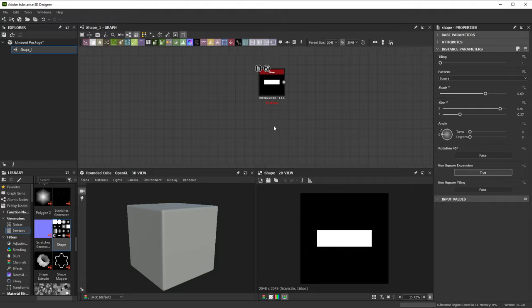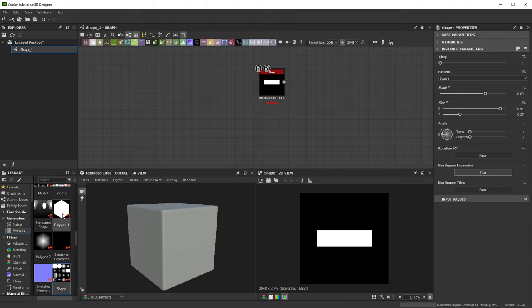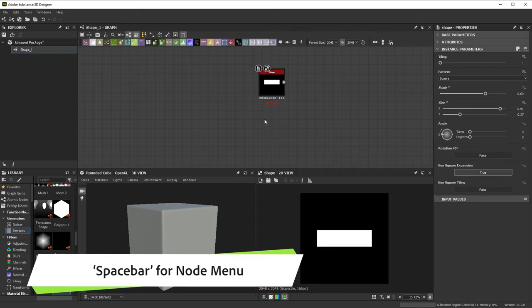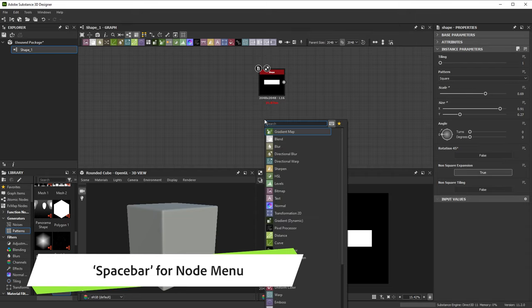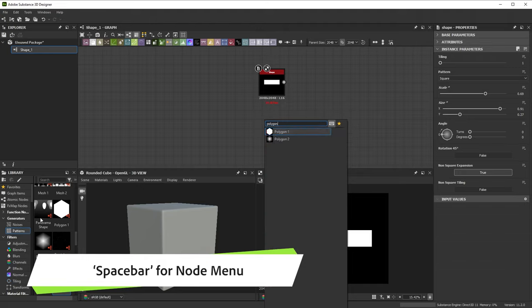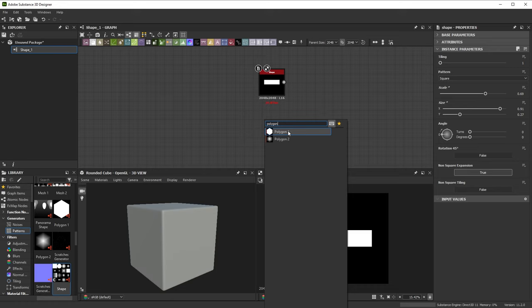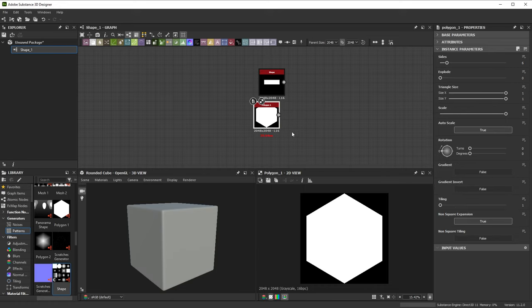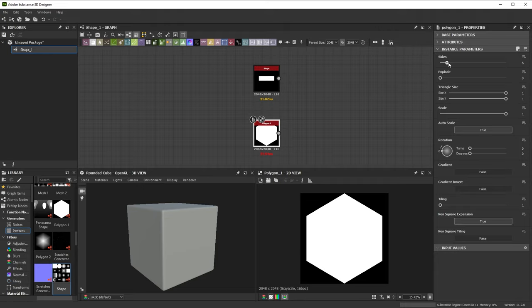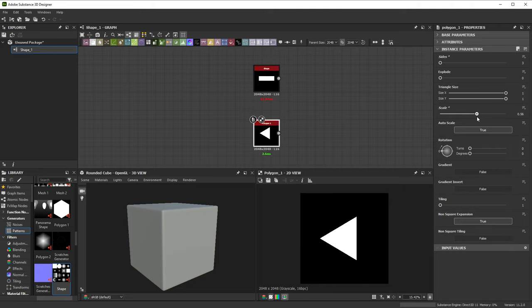We want to add a triangle shape as well, but we'll need another node for that. You can see the Polygon node in the library, but let's try another method to add nodes. Press Spacebar over your Graph View to get access to a quick node searching menu. If we type in Polygon, any matching results from the library are shown here. Click on Polygon 1 to add it to the graph. Polygon has a property for the number of sides. Let's set that to 3. There are other specific settings you can try out, but we'll just reduce the scale a bit to make it smaller.